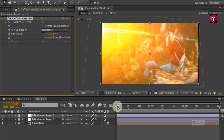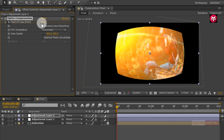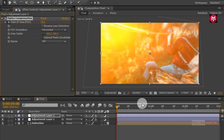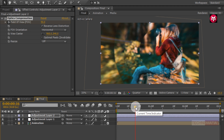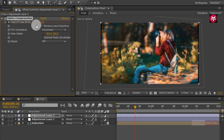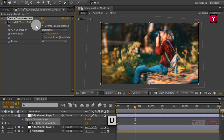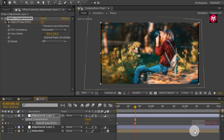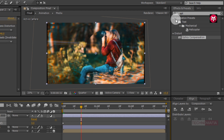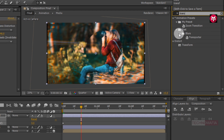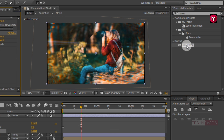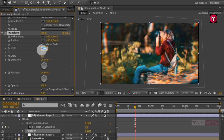In Effects and Presets search for Optics Compensation and add it to the adjustment layer. Make sure you are at the start of the timeline. Create a keyframe for field of view and change field of view value to 90. Select Reverse Lens Distortion. Now go at 15 frames, change field of view value to 0. Press U to view created keyframes, select the end keyframe, and change keyframe assistant to Easy Ease. Now search for Transform and add it to the adjustment layer. Change scale value to 105.